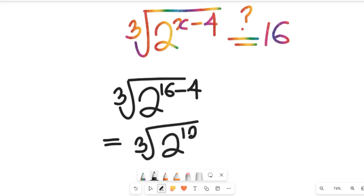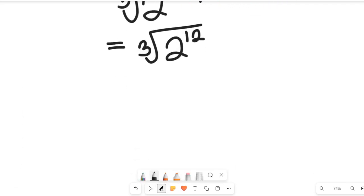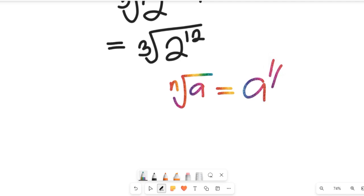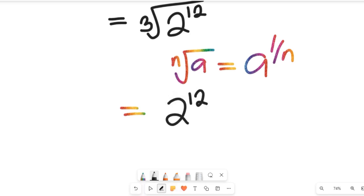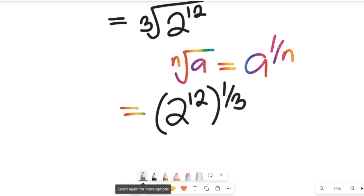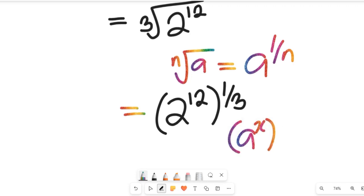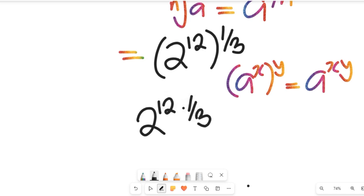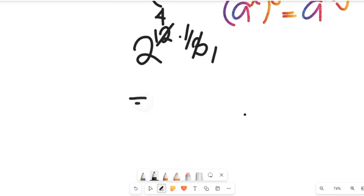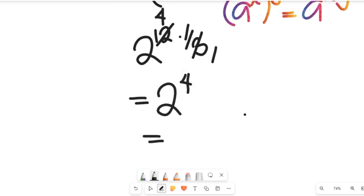Recall the algebraic rule: the nth root of a equals a to the power of 1 divided by n. So the cube root of 2 to the power of 12 becomes 2 to the power of 12 multiplied by 1 divided by 3. Applying the exponent rule, 12 times 1/3 gives us 4, so the whole expression becomes 2 to the power of 4, which equals 16.